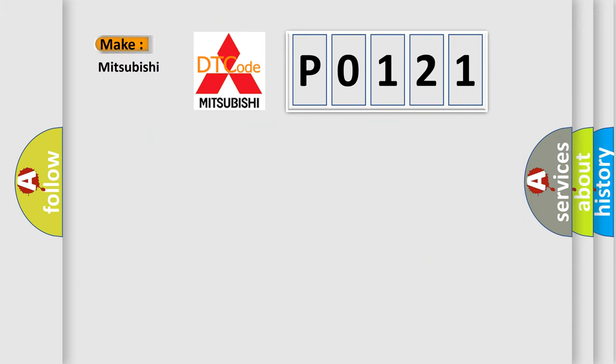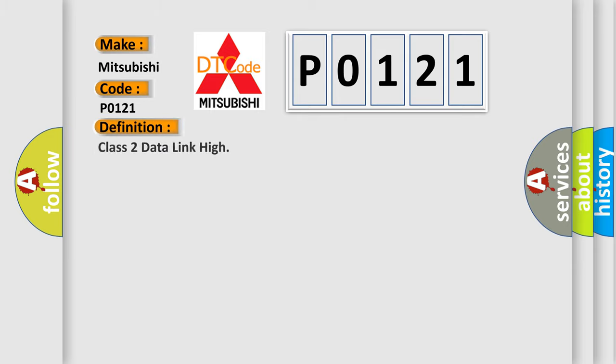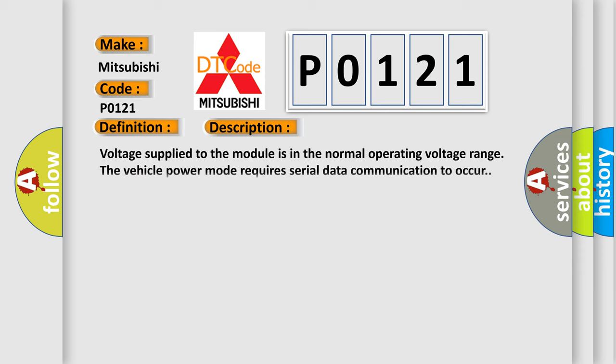So, what does the Diagnostic Trouble Code P0121 interpret specifically for Mitsubishi car manufacturers? The basic definition is Class 2 data link high. And now this is a short description of this DTC code.